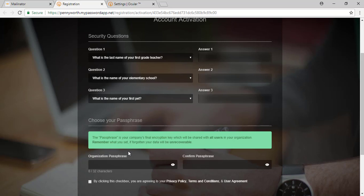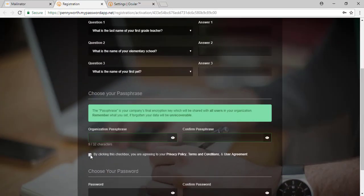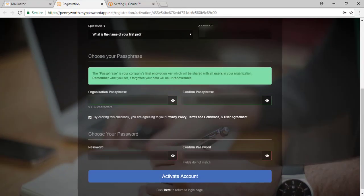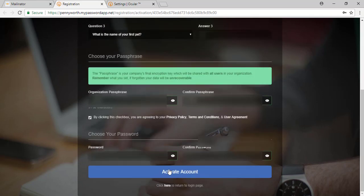If you forget this passphrase, all of your data from behind it will be unrecoverable. This is not a password and does not need to be any special set of characters. We would recommend the passphrase be something memorable for your organization. Then be sure to set your password and activate your account.